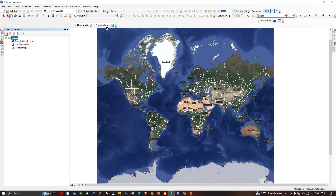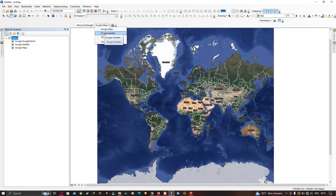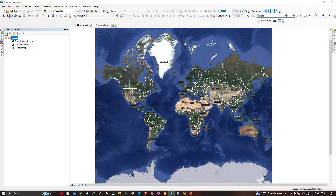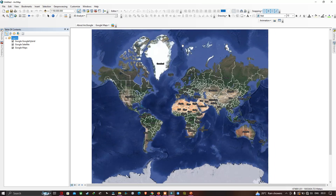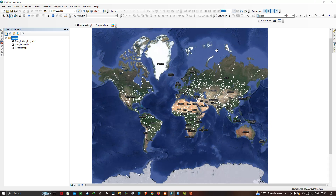We have now visualized three different map types that Google can provide: Google Maps, Google Satellite, and Google Hybrid. The satellite image is very useful as an offline basemap and is faster compared to online basemaps. Thanks for watching — please subscribe to our channel and give us a like.